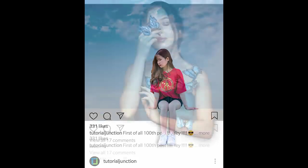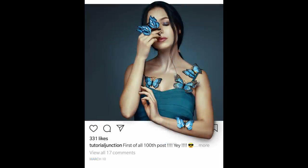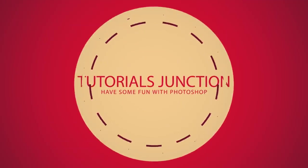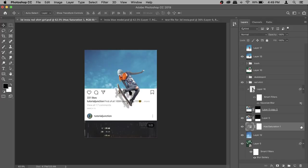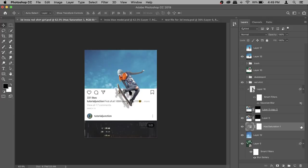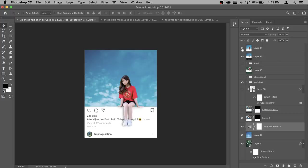In this video I'm gonna show you how to create this 3D Instagram effect using Photoshop. There are two different versions: one where the subject is going from one post to another, and the second one is where it's just a single post effect at the bottom. Whatever you like to create, let's get started.